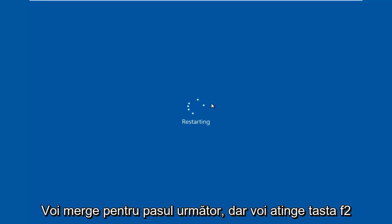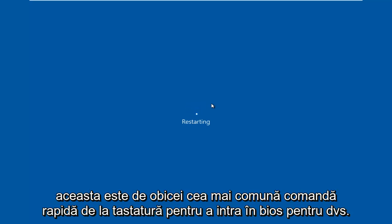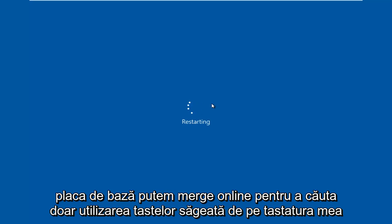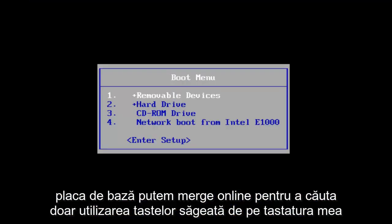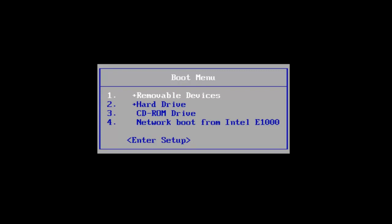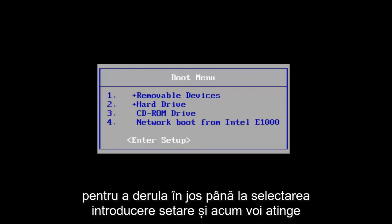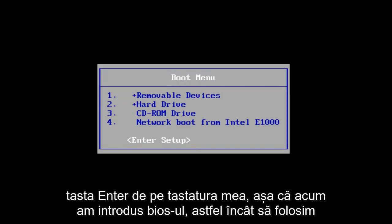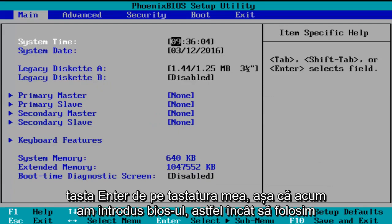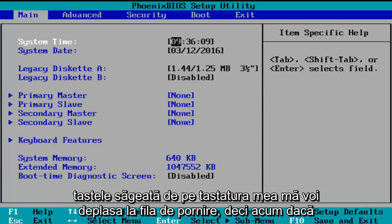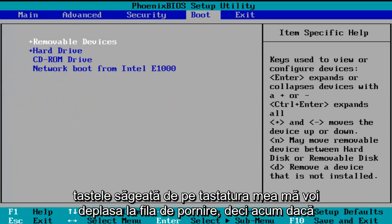I'm going to be tapping on the F2 key. That is usually the most common keyboard shortcut to get into the BIOS for your motherboard manufacturer. I'm going to go online to look up specific keys on my keyboard to scroll down to the enter setup selection and now I'm going to tap on the enter key. So now we've entered the BIOS, and using the arrow keys on my keyboard, I'm going to scroll over to the boot tab.